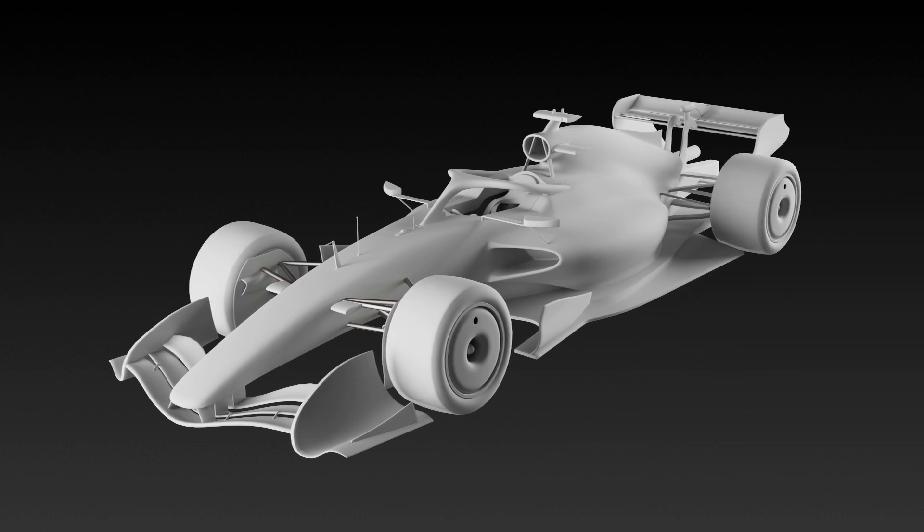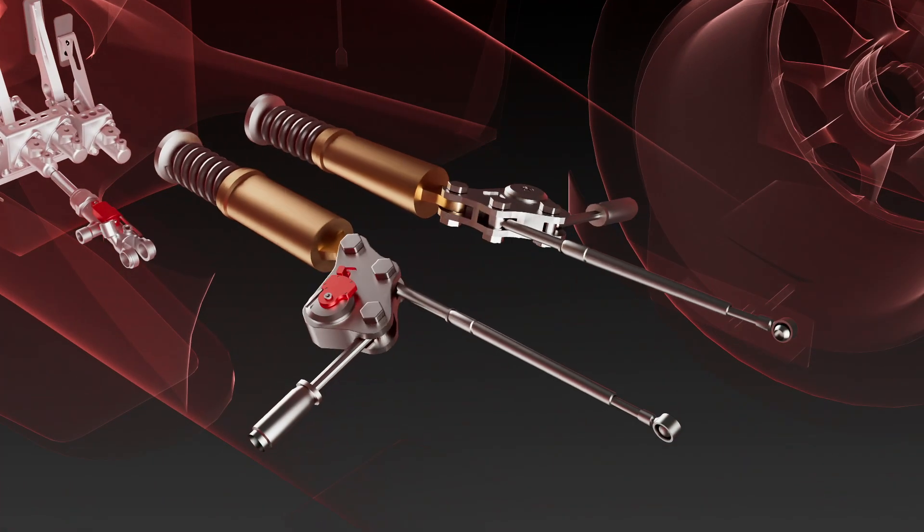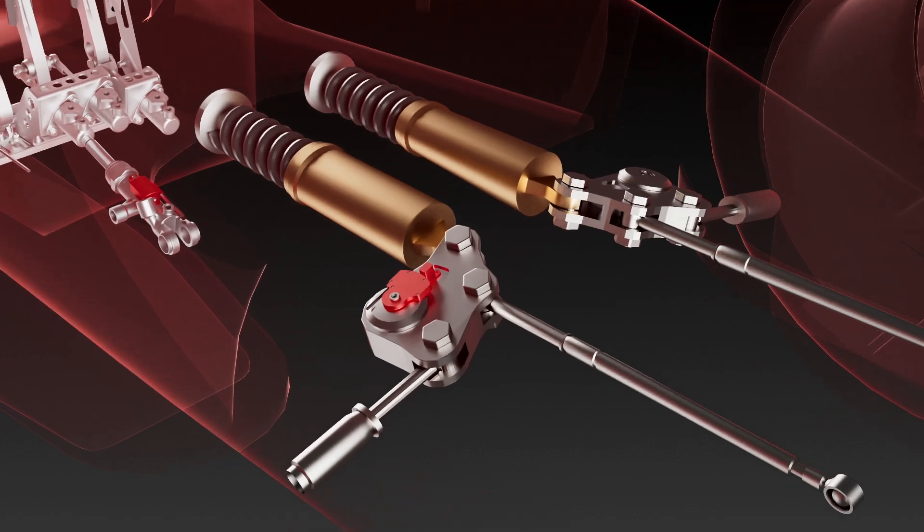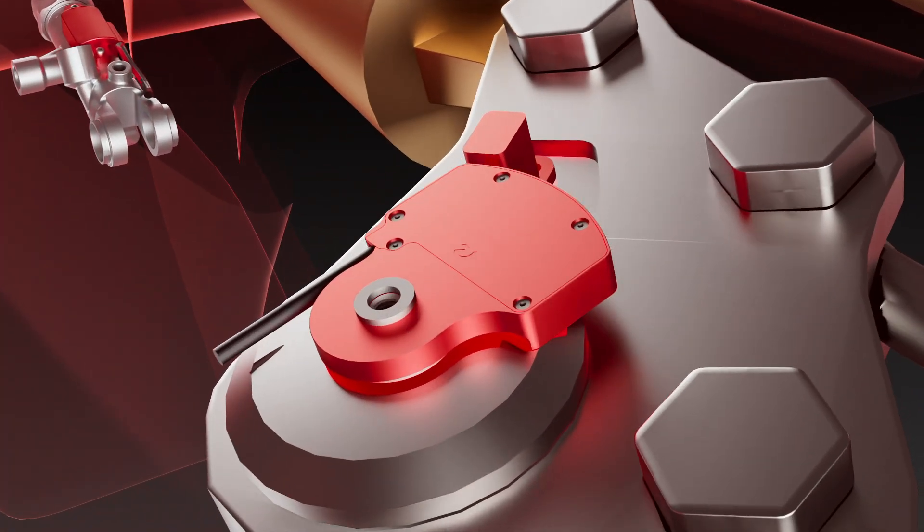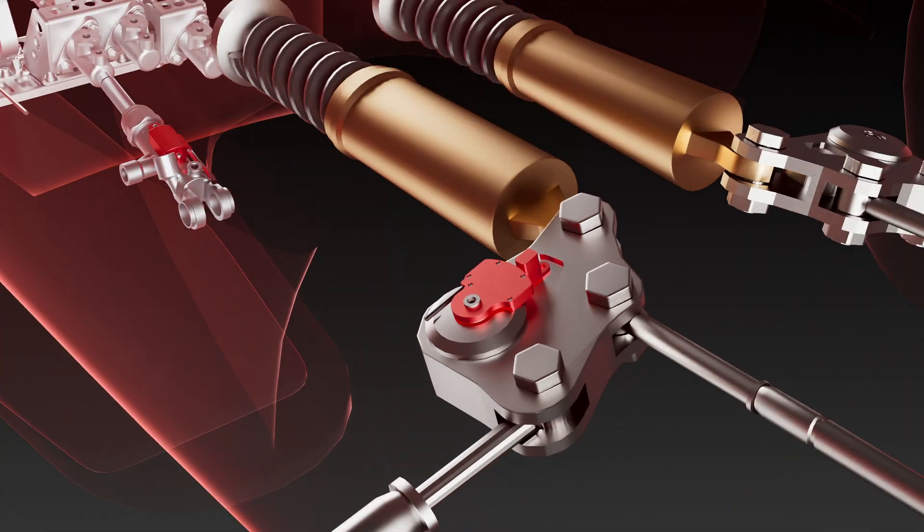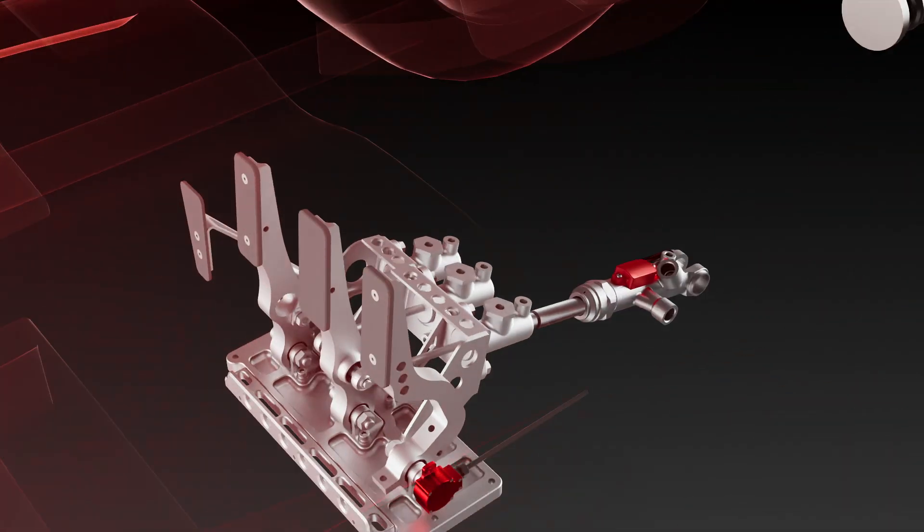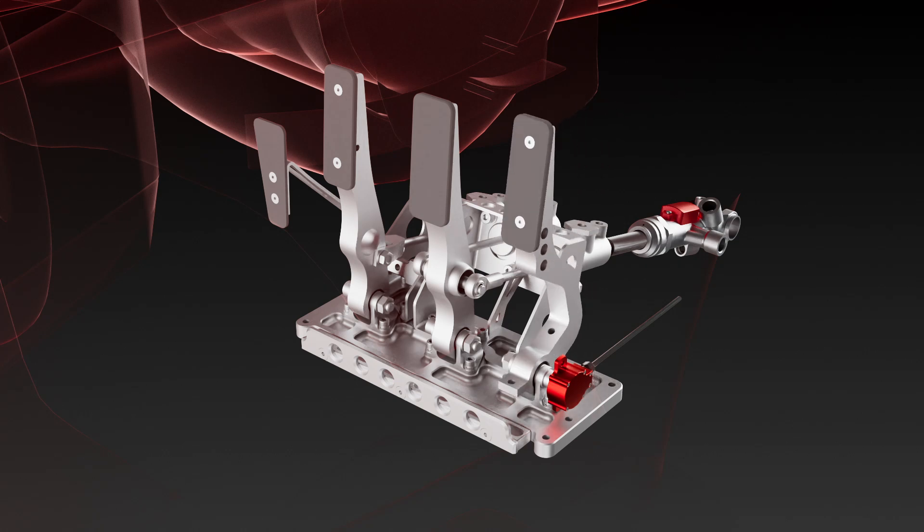In motorsport, arc position sensors measure the movement of suspension rockers, while rotary sensors measure pedals.